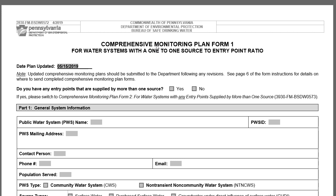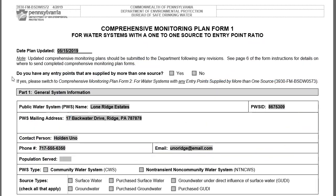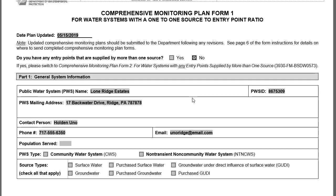We'll be completing the Comprehensive Monitoring Plan for a manufactured housing community called Lone Ridge Estates. Before Part 1, there is a question: do you have any entry points supplied by more than one source? If you answer yes, you can't use Form 1 — you'll need to switch to Form 2. The first part of the form is for general system information, including population served, confirming this is a community water system, and that the source type is groundwater.